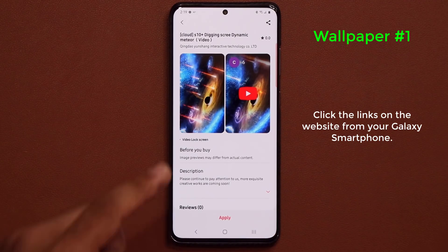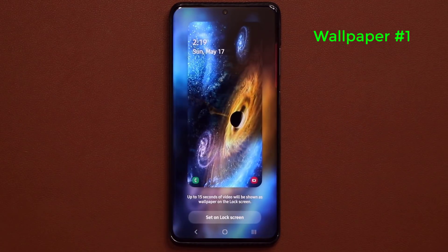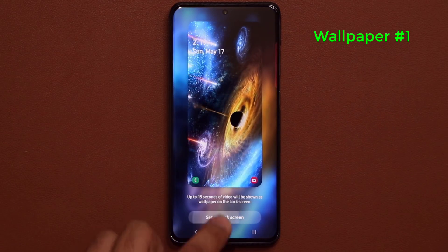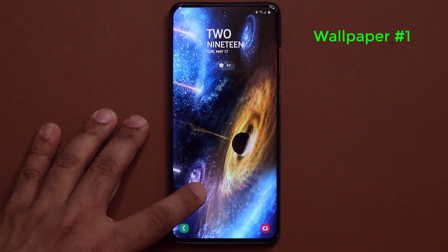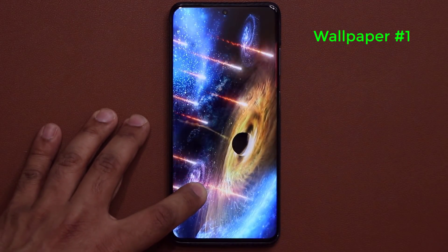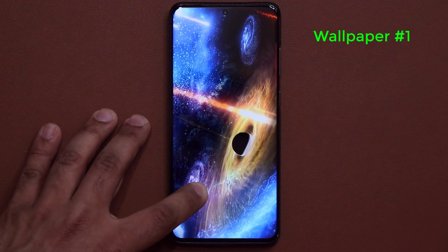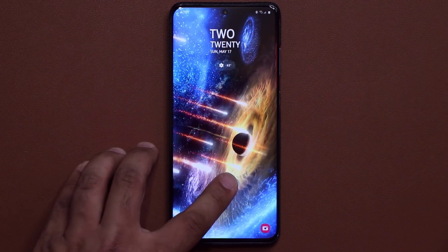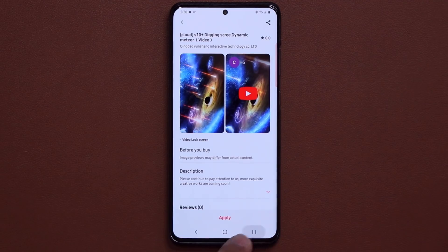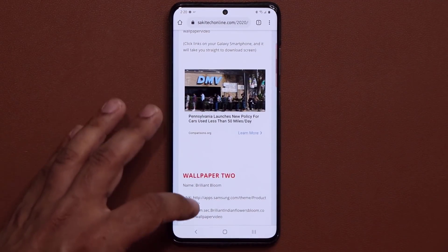Here's the first one — I'm going to click Apply, then tap Set Lock Screen. Let me lock the screen now — double tap. Look at that beautiful wallpaper, the galaxy is under bombardment. It looks gorgeous, nice animations, nice video. That's number one.